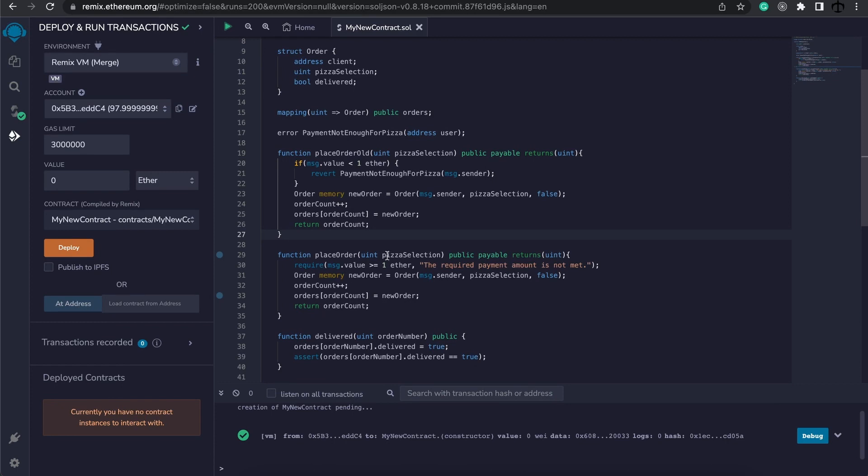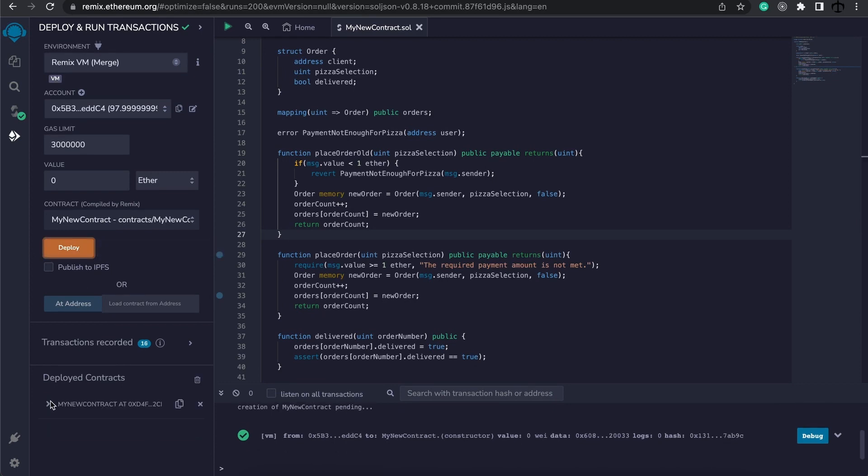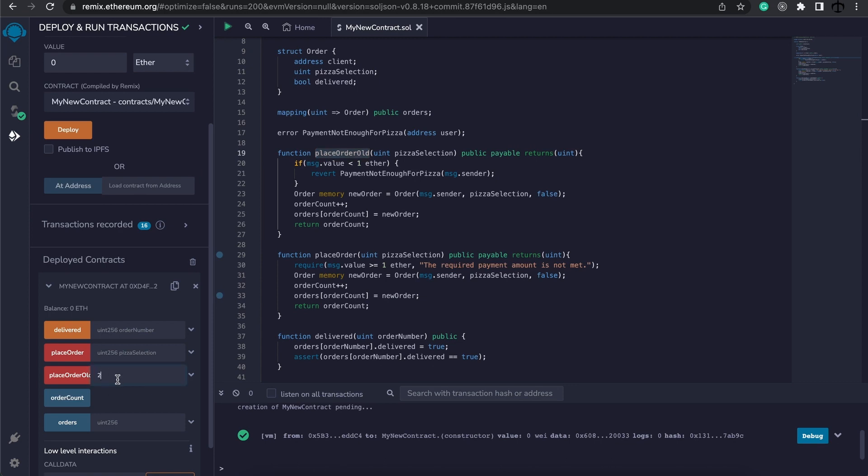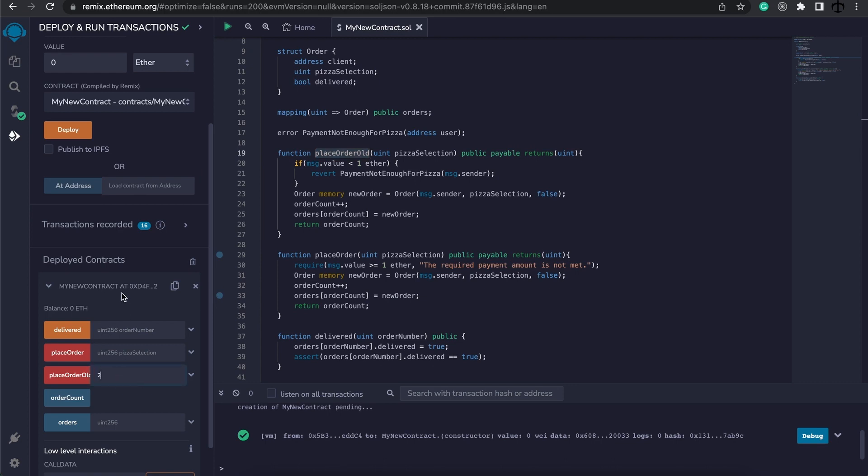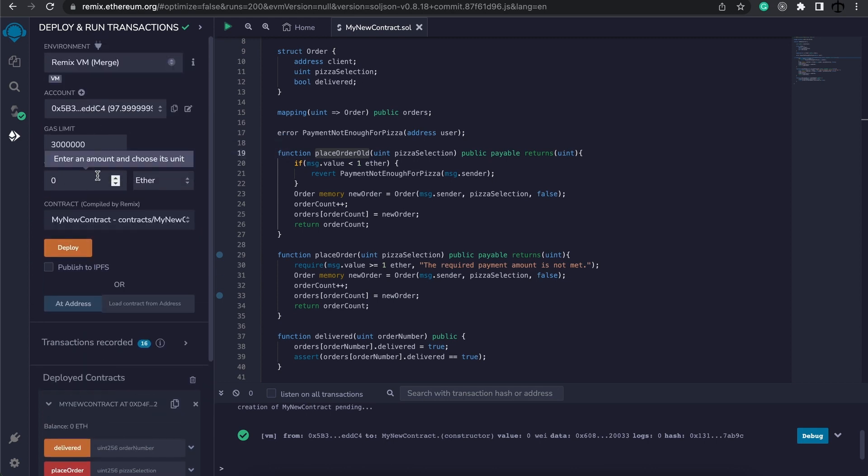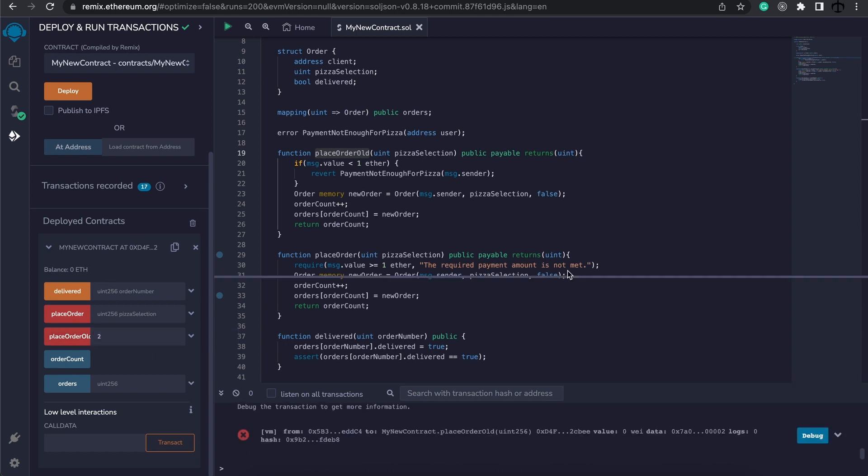I'm going to deploy it, and then we're going to use the place order old function because that's where we made the changes. I'm going to specify a pizza selection, maybe two would be fine, and I'm going to maybe not pass in any ether. I'll place the order and we can immediately see something went wrong.